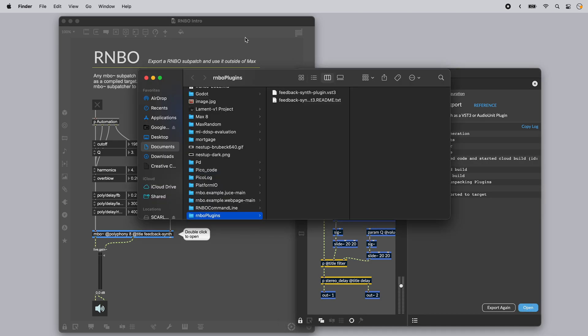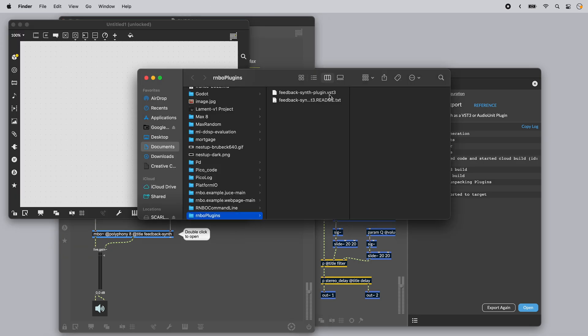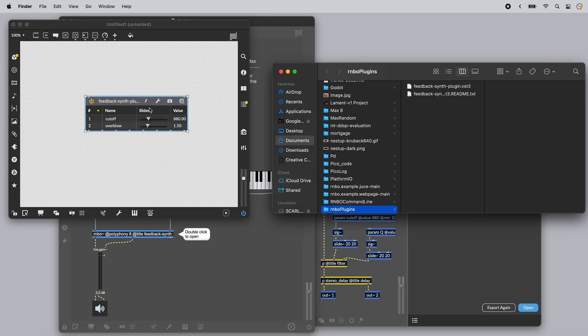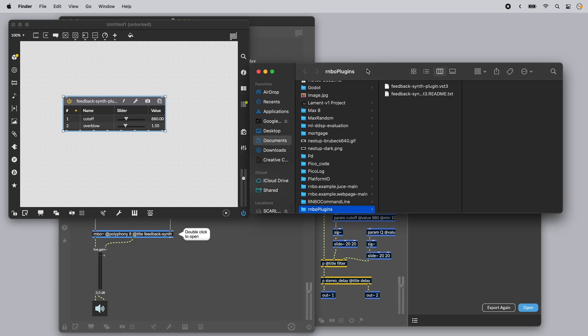You can drop your VST right into Max to test it. And if you'd like to use your VST in another DAW, you may need to move it into the default system directory.